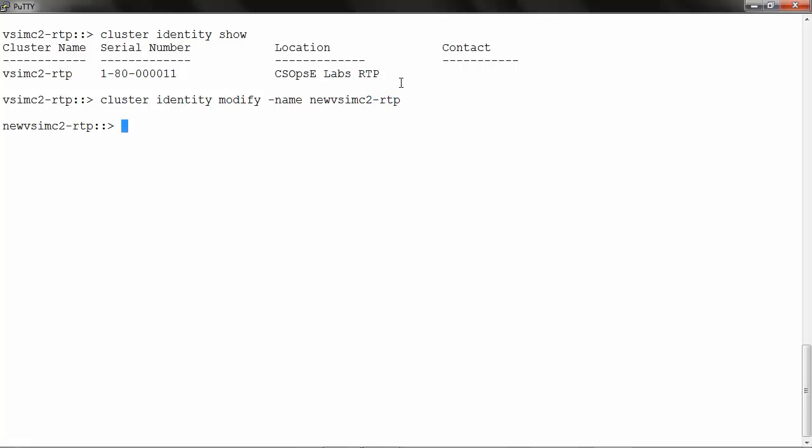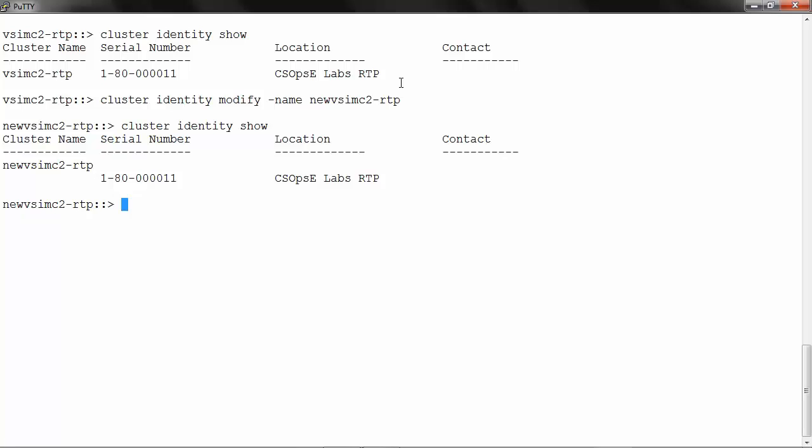To verify, I will run cluster identity show once again, and the name is now changed to newvsimc2-rtp. Similarly, we can rename a node.